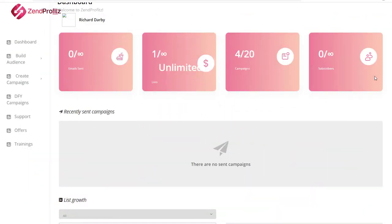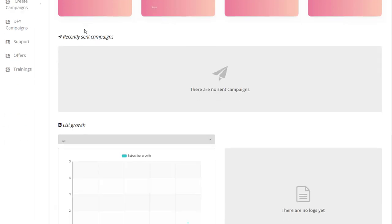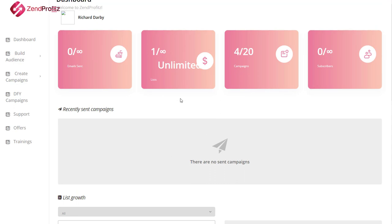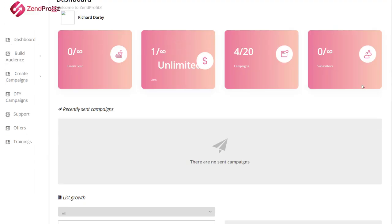The first thing you notice when you jump inside is that the interface is a complete mess. This is Zen Profits up here and it's overlapping this piece here. The dashboard has completely disappeared — this isn't my browser. I've tried this several times and I can't get it to look any better. What you have on here is just a few details around the emails you've sent, the campaigns you have, the subscribers and the subscriber growth, which I see as very little on here legitimately.